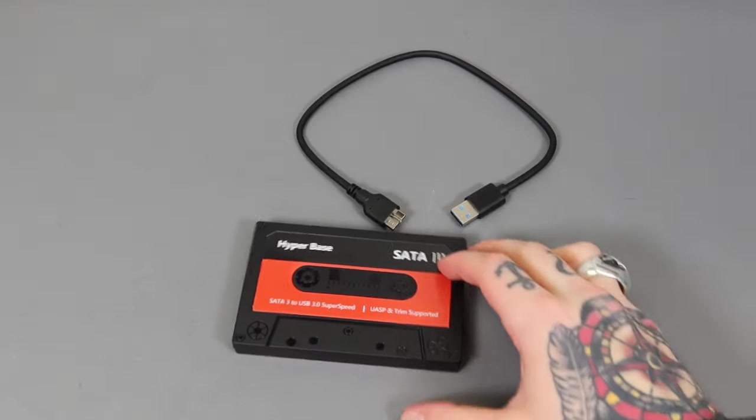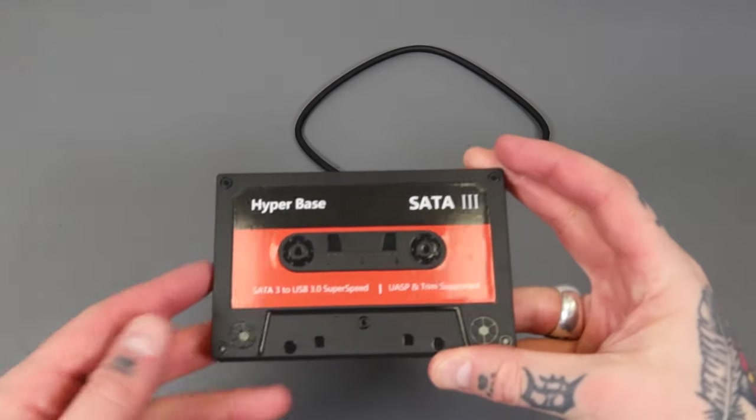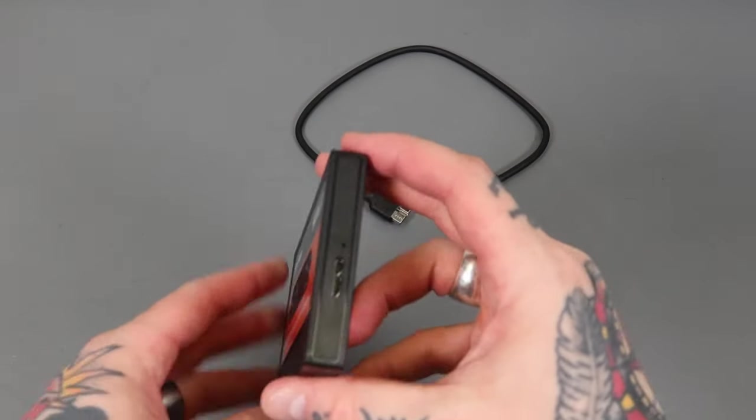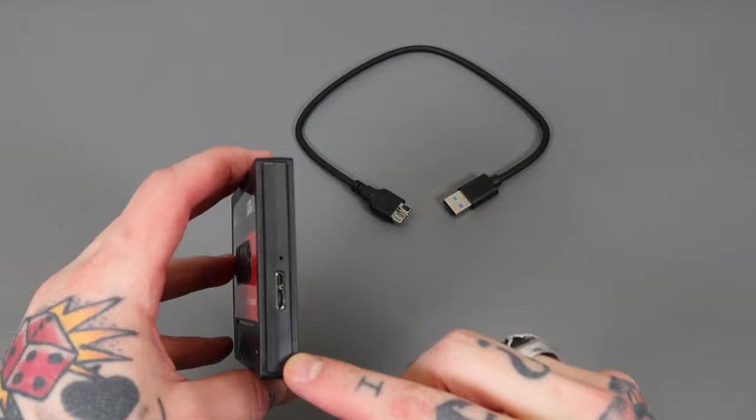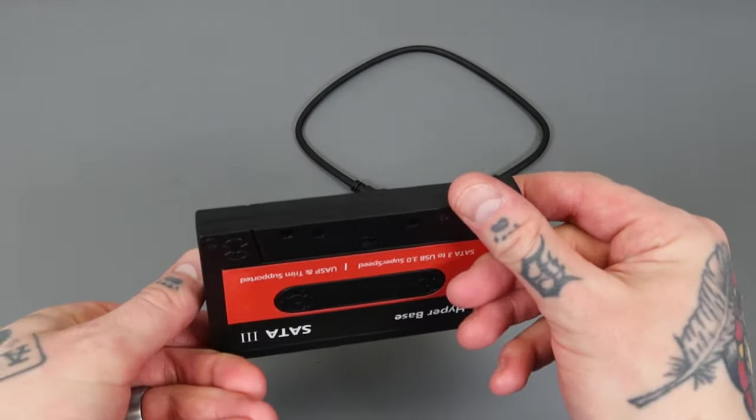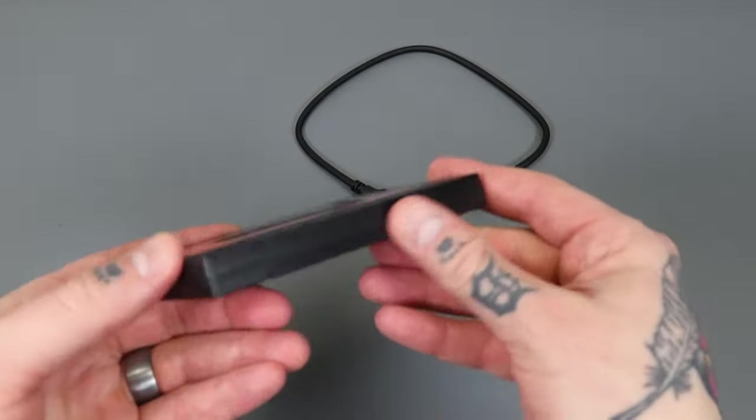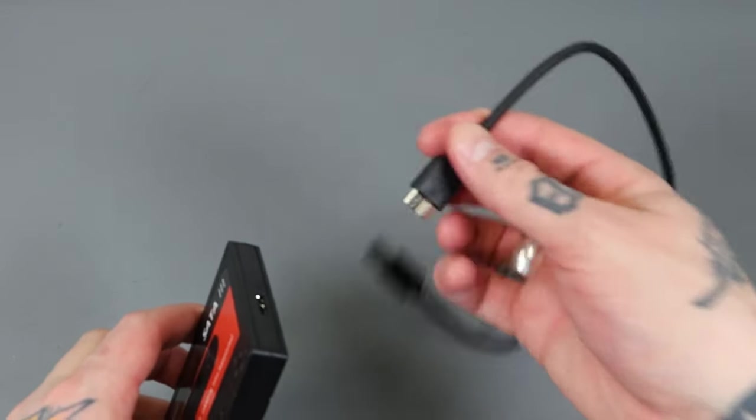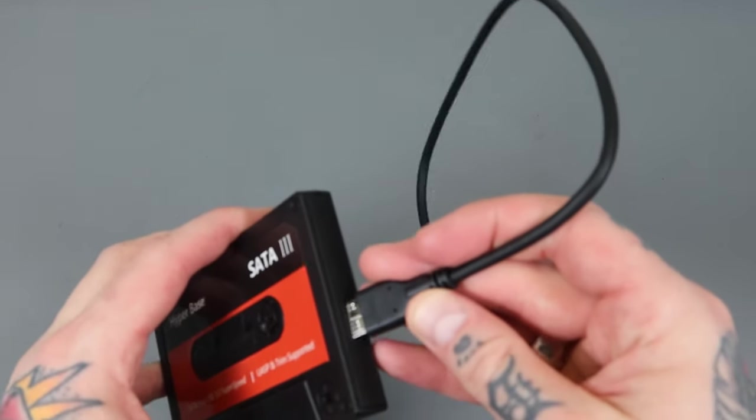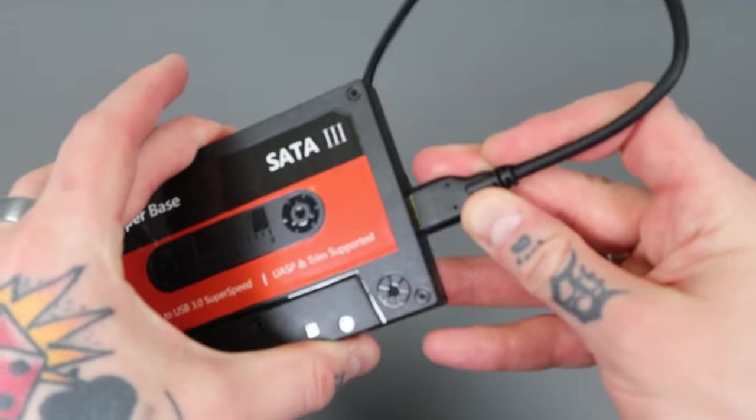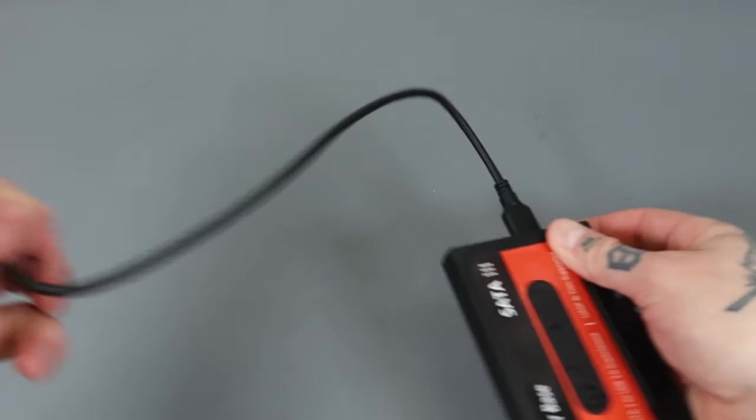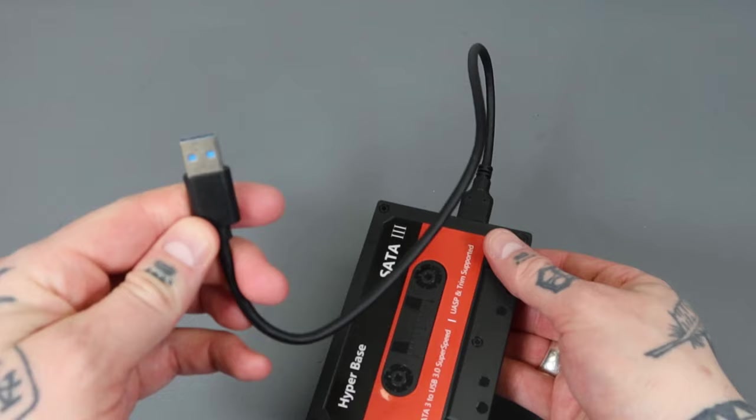All right, so here we have our Hyper Base external hard drive. If we turn this over, you're going to see one connection on the side. That is literally the only way you could possibly connect this. Everything else is fully enclosed. So all we have to do is take the provided cable. We're going to plug that directly into the port on our hard drive. This end of the cable is a USB 3 connection.